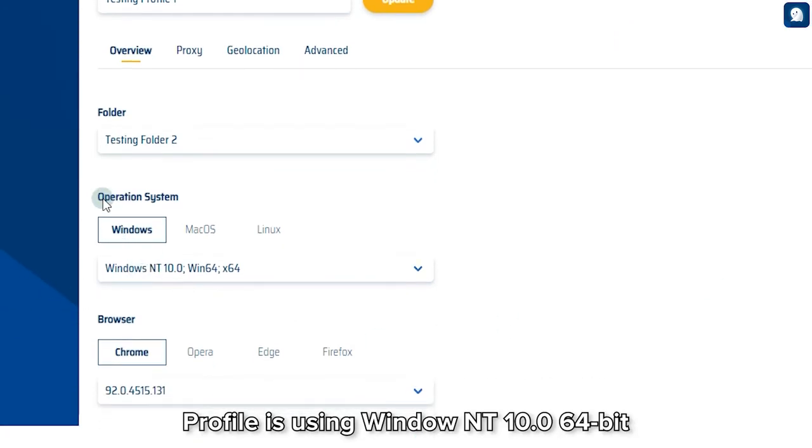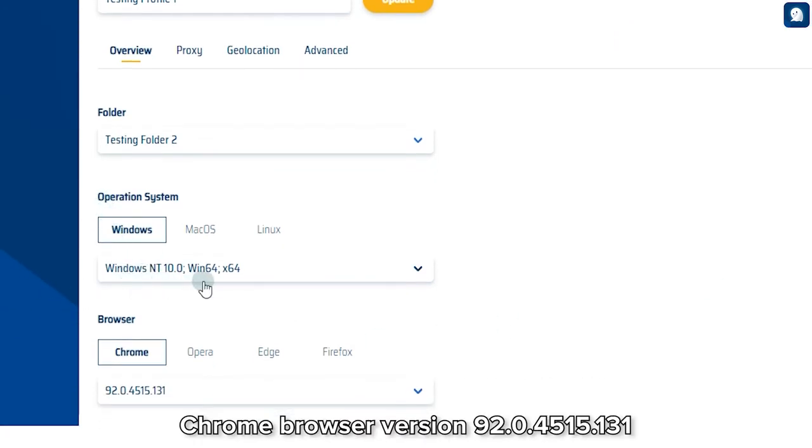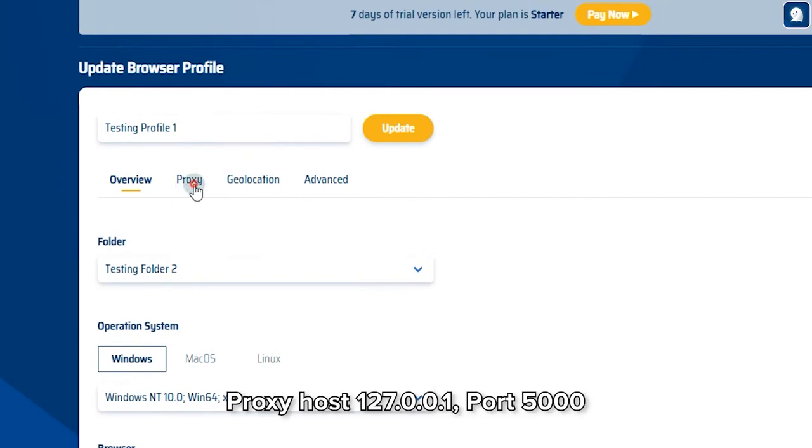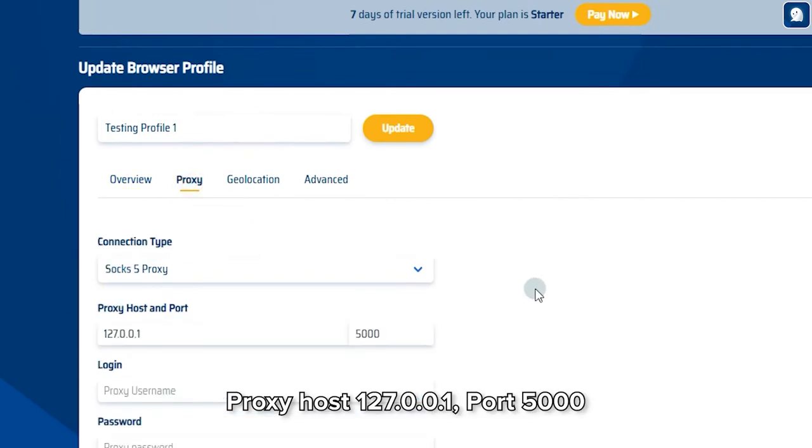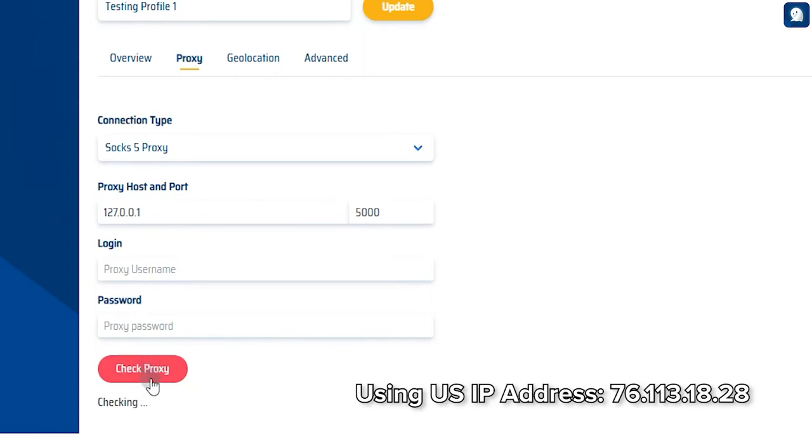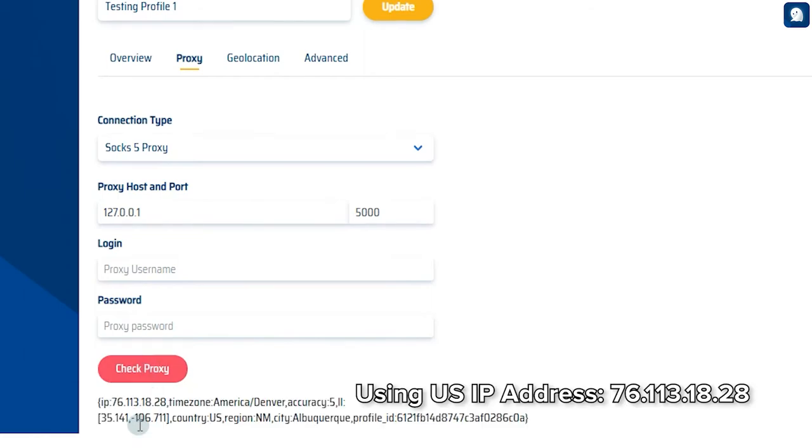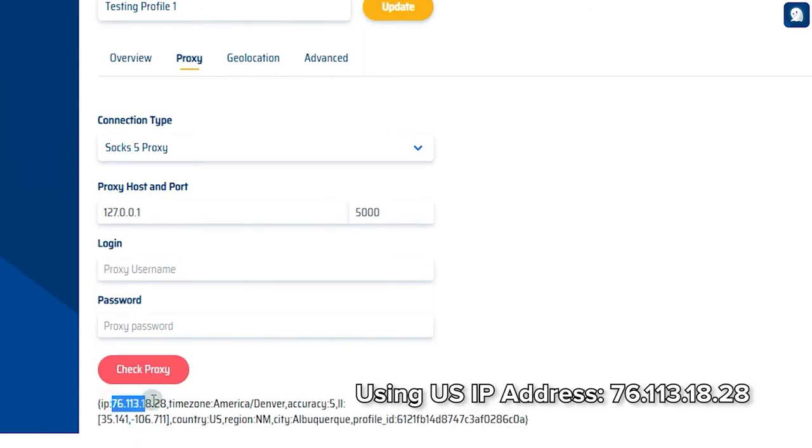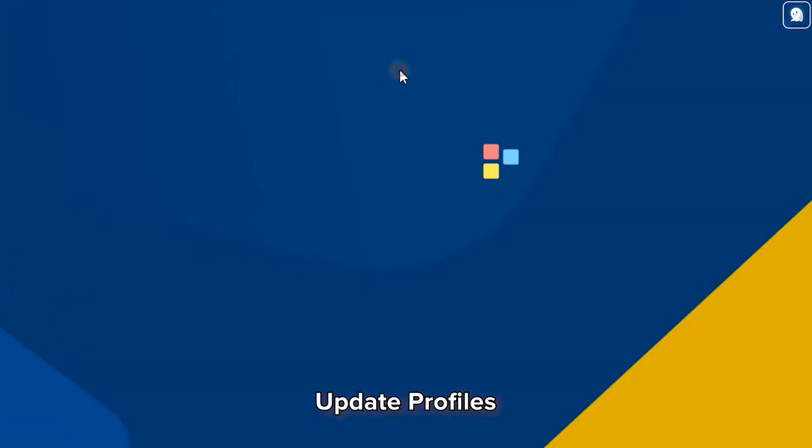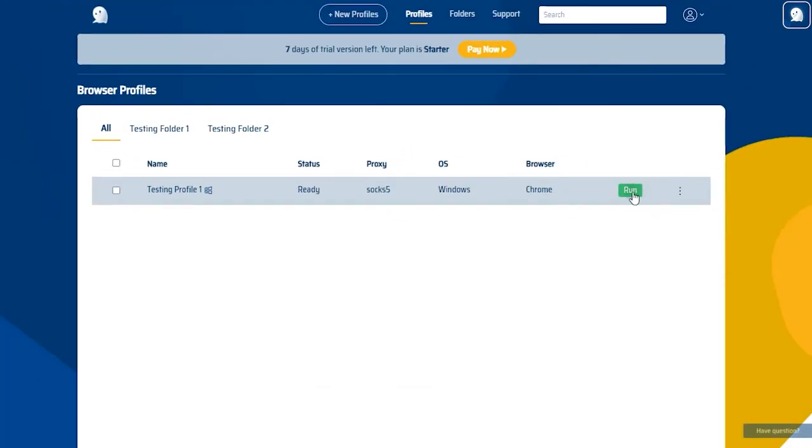Profile is using Windows NT 10.0 64-bit, Chrome browser version 92.0.4515.131, Proxy host 127.0.0.1, port 5000, using US IP address 76.113.18.28. Update Profile, then Run Profile.